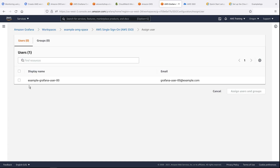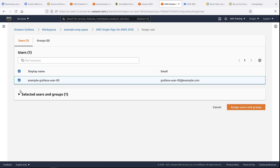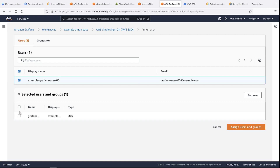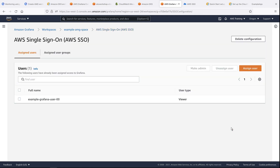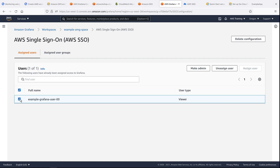The workspace is created. Next, we'll assign users and groups access to it. We'll assign the user we created earlier. By default, this user has viewer permissions. Let's make the user an admin. As an admin, this user can now log in, set up data source configuration, and create dashboards in Grafana.